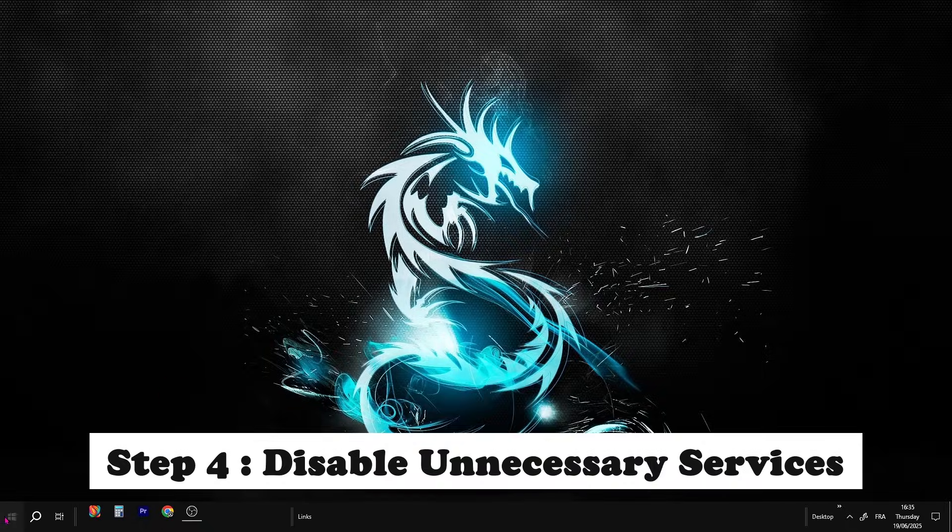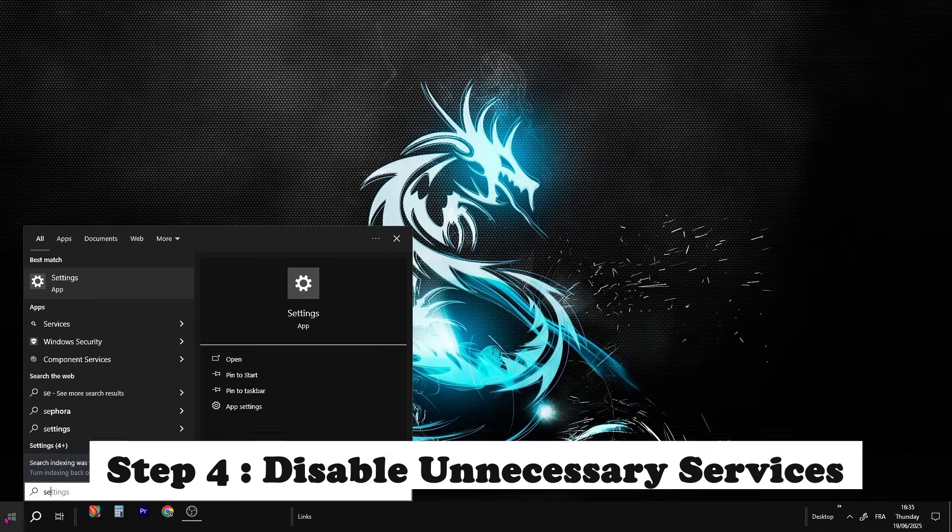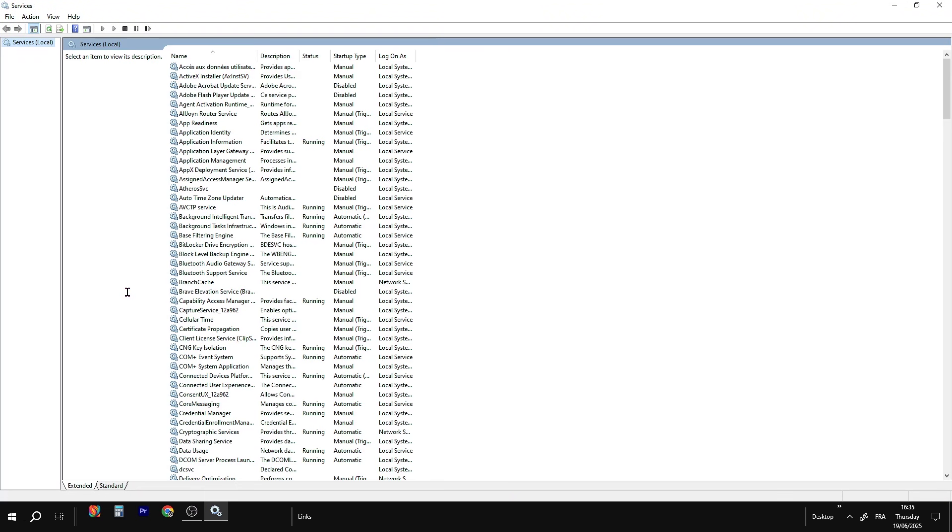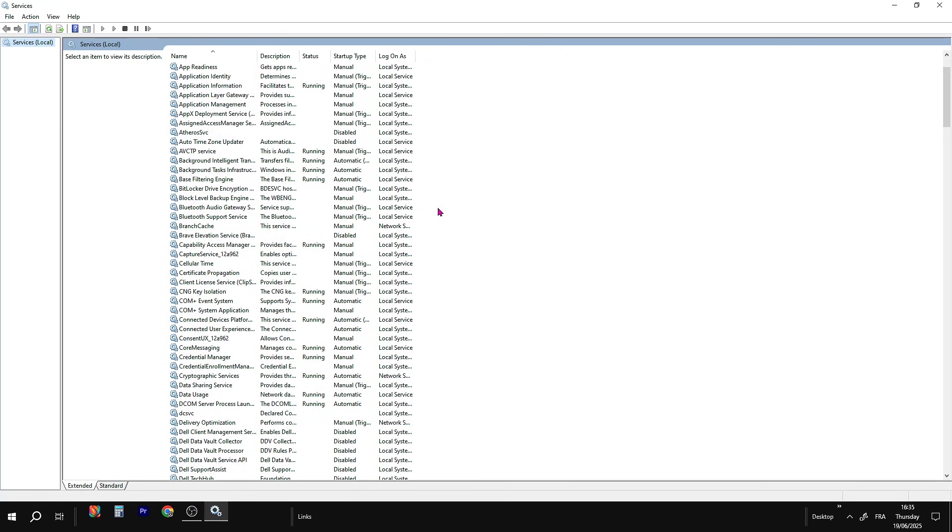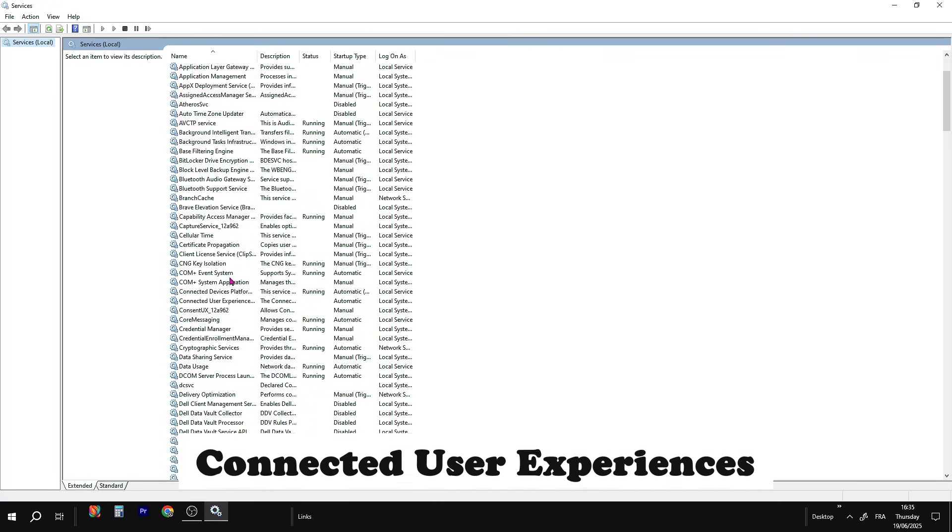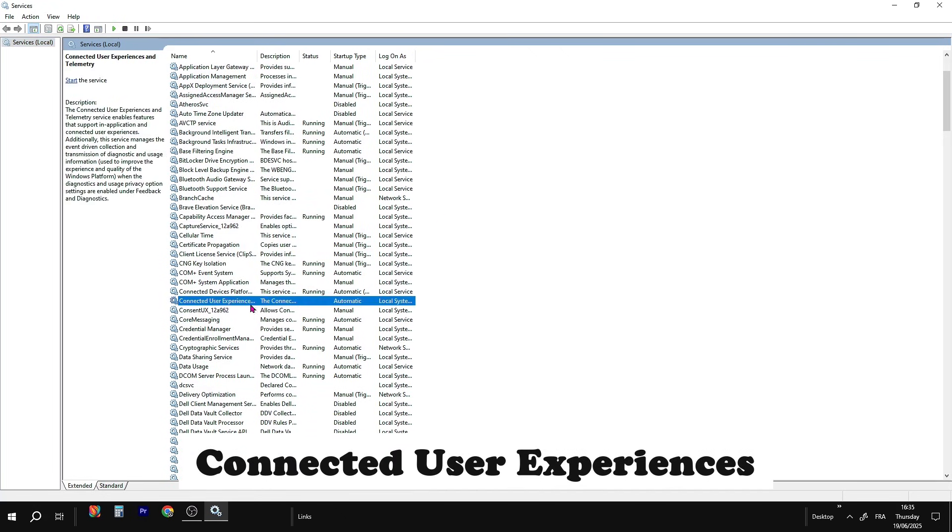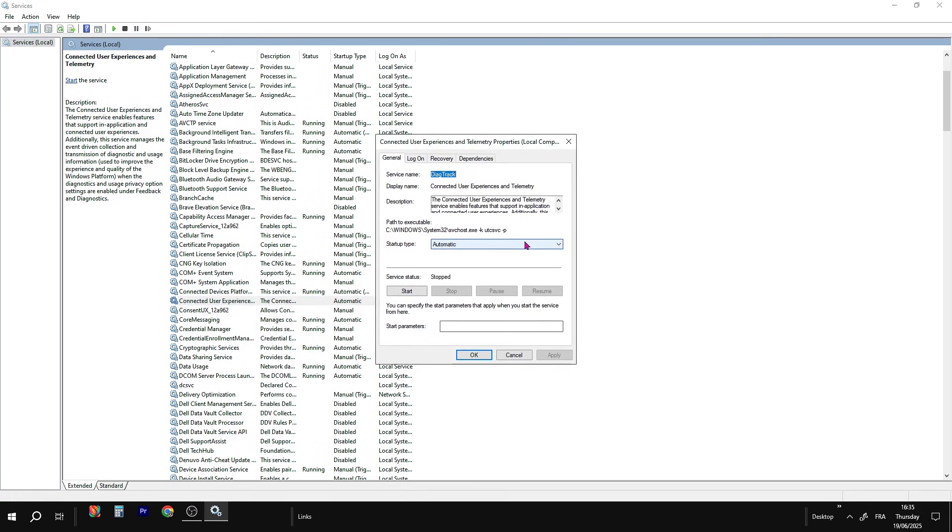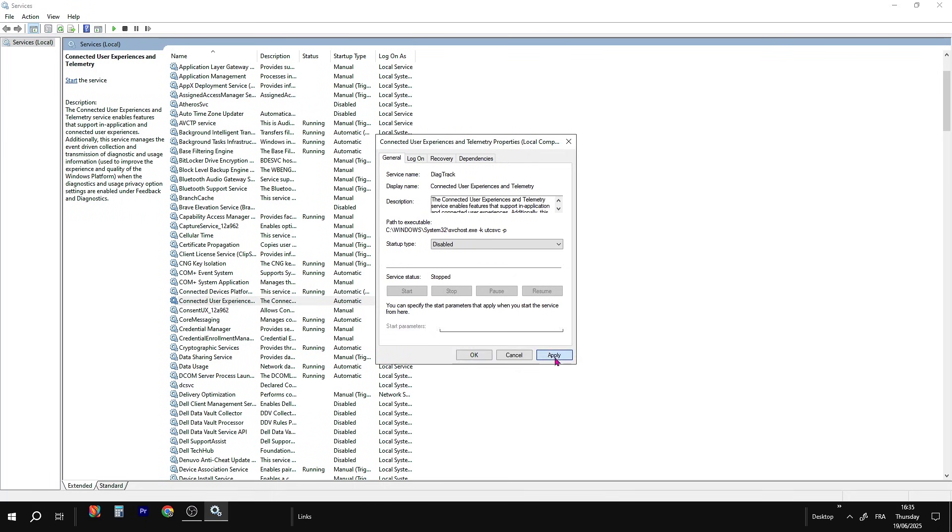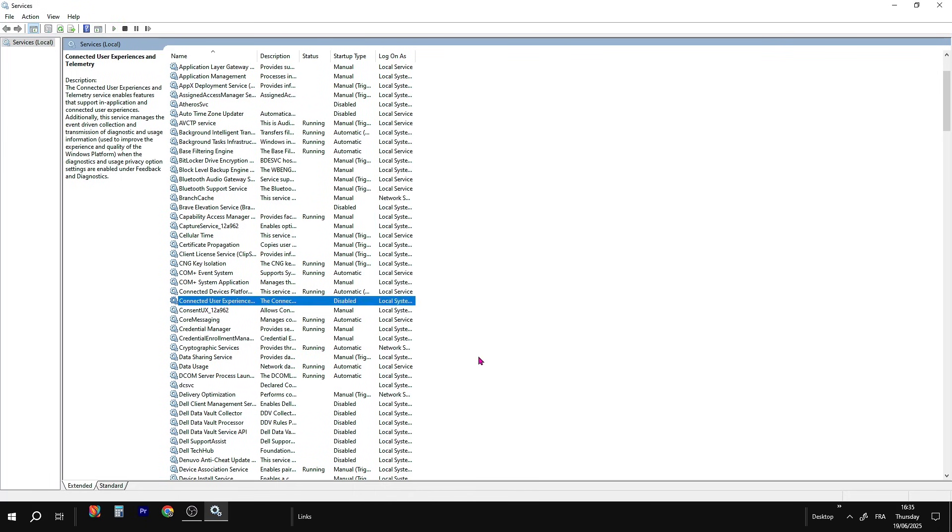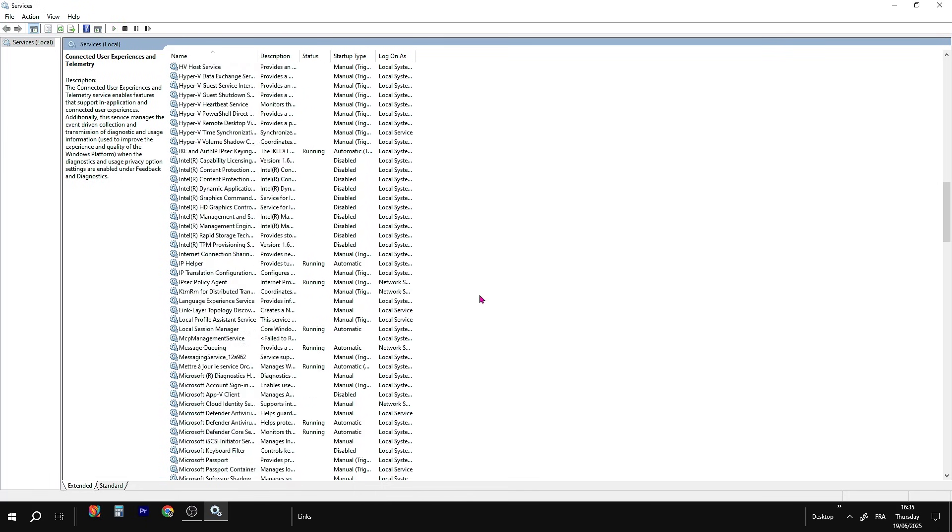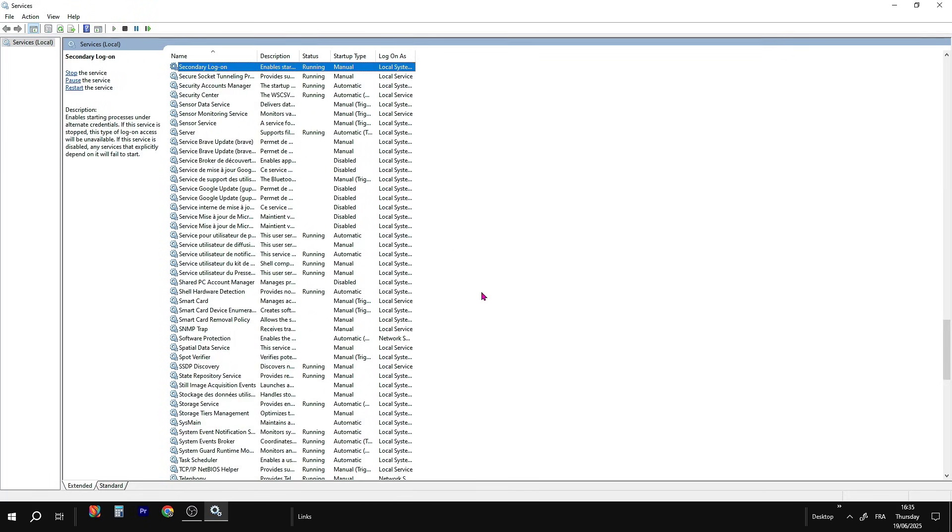First, click on the search bar at the bottom left of your screen. Type Services, then hit Enter. A new window will open. Scroll down the list until you find Connected User Experiences. Now right-click on it, then click on Properties. In the new window, find the option called Startup Type, click on it, and choose Disabled from the list. After that, click Apply, and finally click OK.